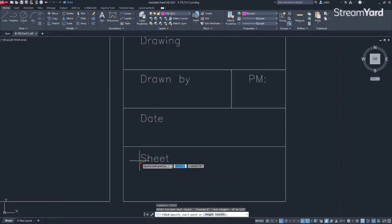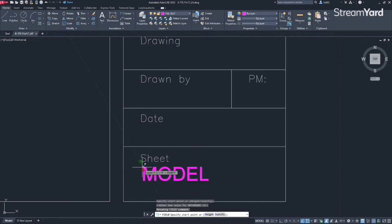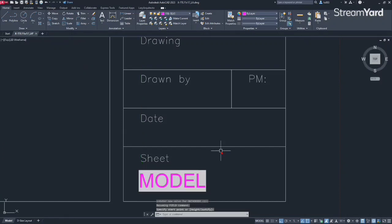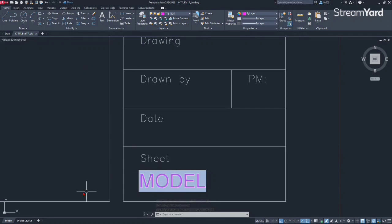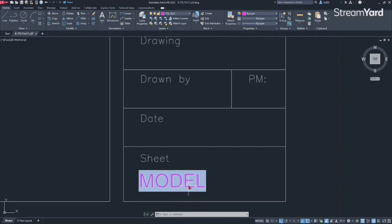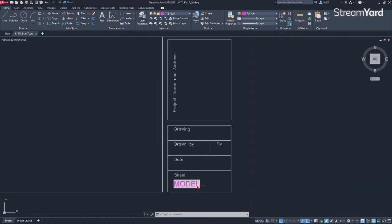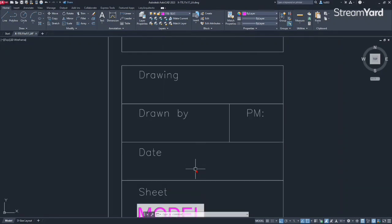I'm going to go over here and scroll down, align it with this, like so and place it over here. As you can see right now, it says model because we are in model tab, but it will update according to the drawing that we have. So that's the first thing that we're doing and let's keep moving and work our way up.